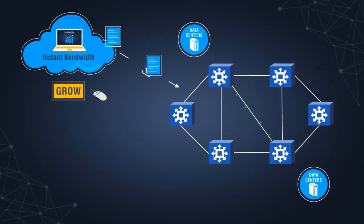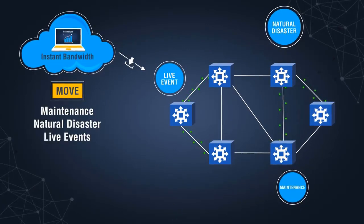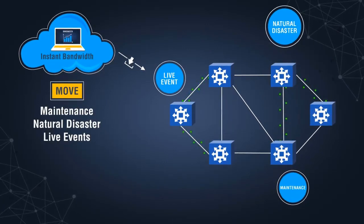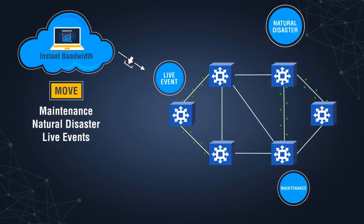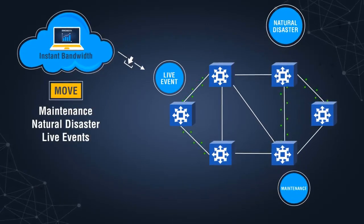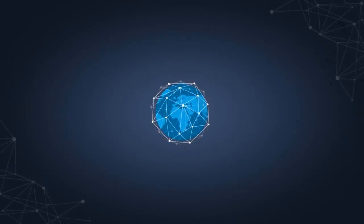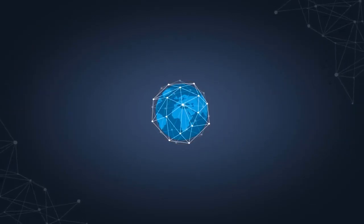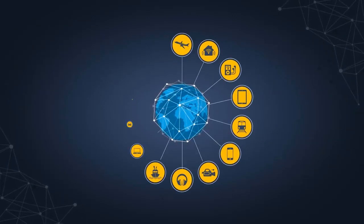Instant Bandwidth and time-based Instant Bandwidth enable dynamic activation of bandwidth in real-time as demand arises. Use time as a weapon and enable a flexible infrastructure to simplify network operations and accelerate service delivery.